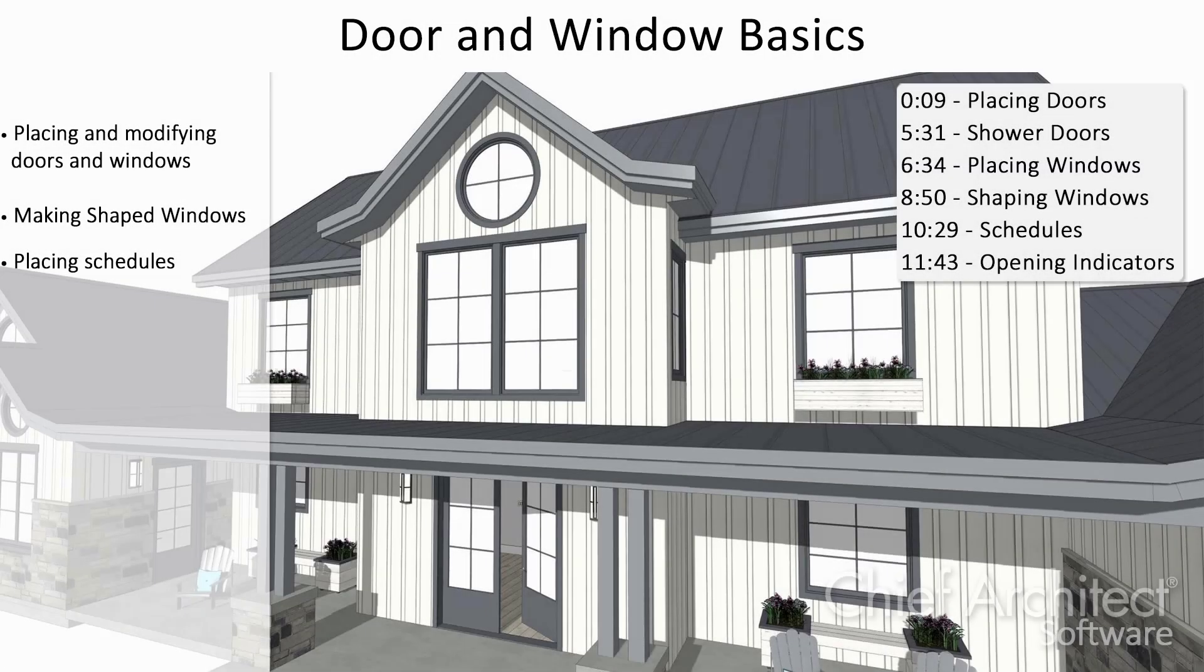In this video, we'll be going over the basics of how doors and windows work in Chief Architect.